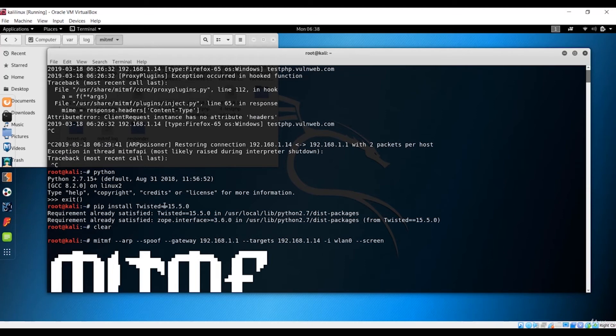We are successfully injecting commands using the Man-in-the-Middle Framework, but you need the Twisted package installed, otherwise this will not work. That wraps up this lecture — we saw how to use the Man-in-the-Middle Framework for ARP spoofing, taking screenshots, and keylogging. See you in the next one.